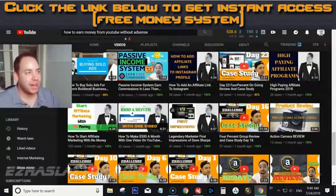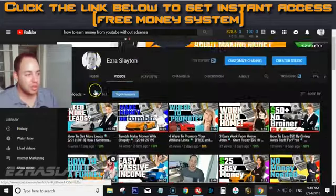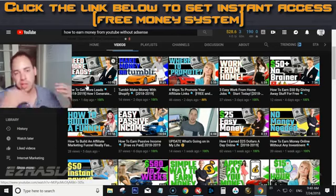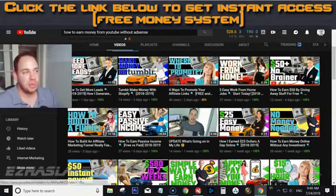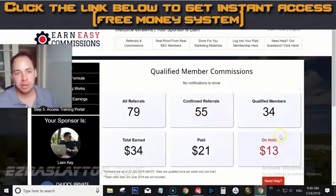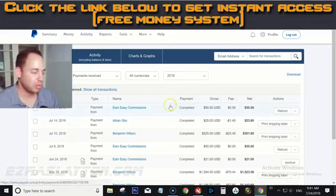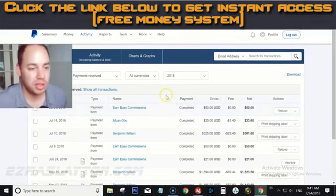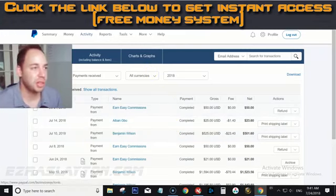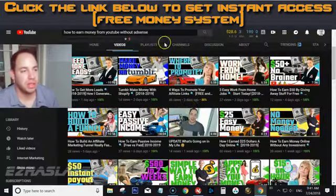All you have to do is promote your link, like I do here on YouTube. In all of my videos at the top of my description it says 'Start Here' — EzraSlayton.co/start-here — and that takes people to Earn Easy Commissions. That's how I earn money on YouTube without any ads. So that's the proof — it is possible to make money on YouTube without AdSense.